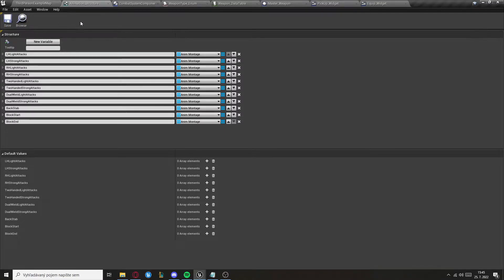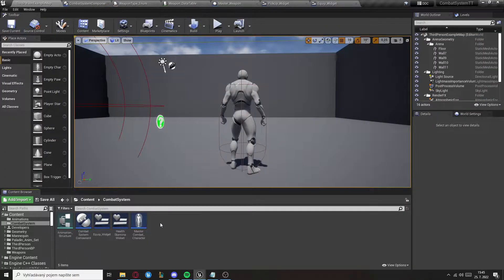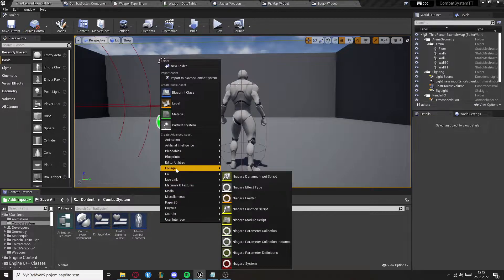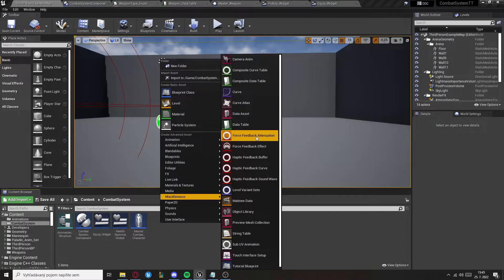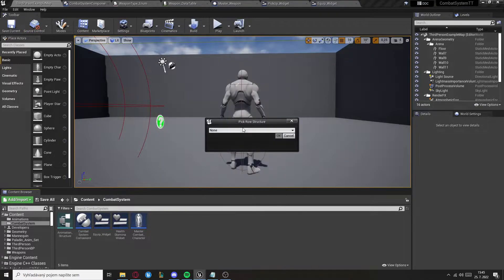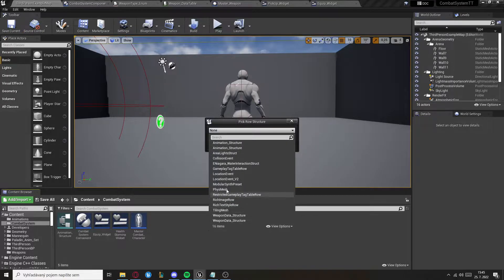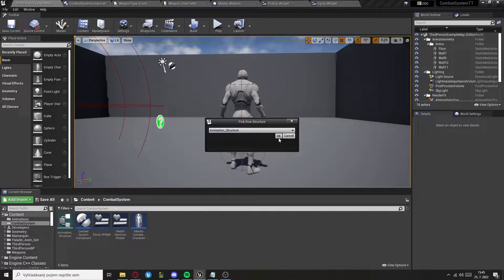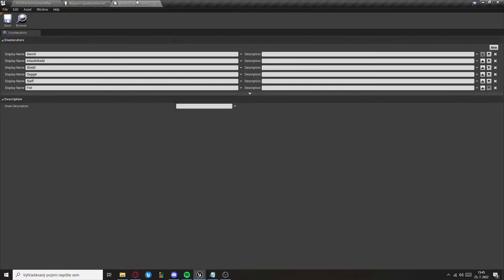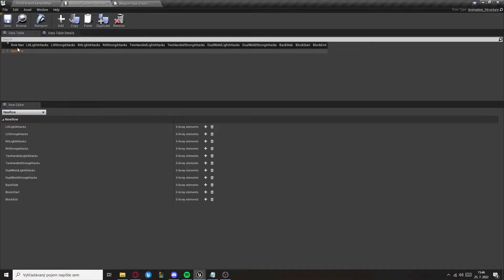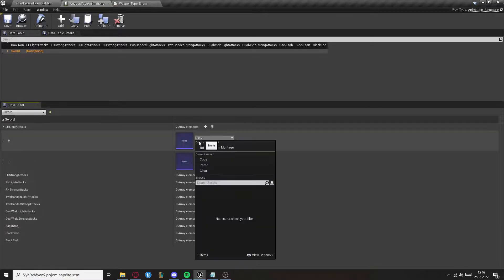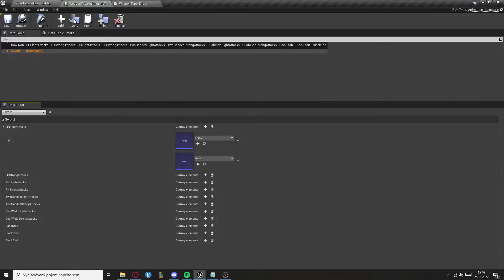When you're done, close it and go to Miscellaneous to create another data table. Create it from the structure you just made. The row name will be the name of the weapon type, so based on the weapon type we know which animations we should get from the animation table.